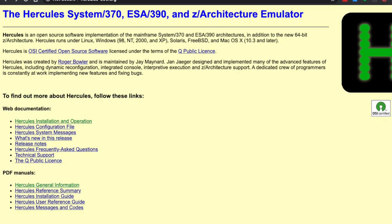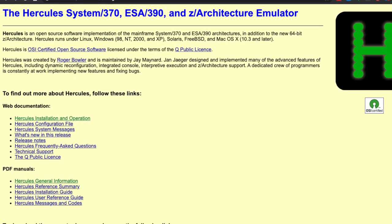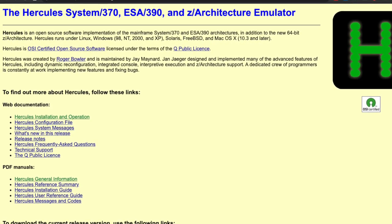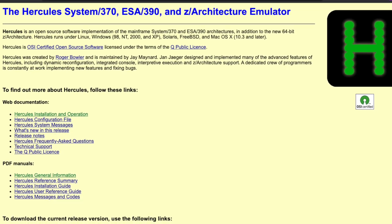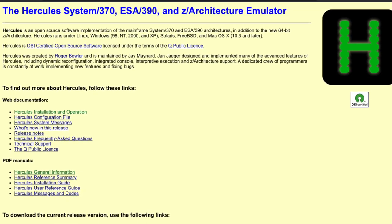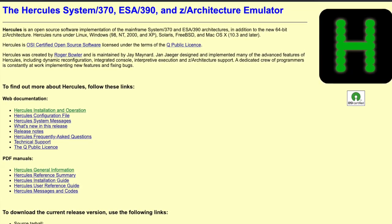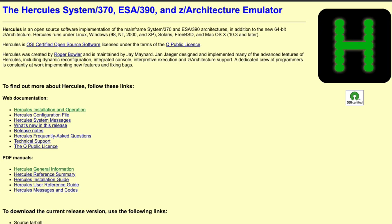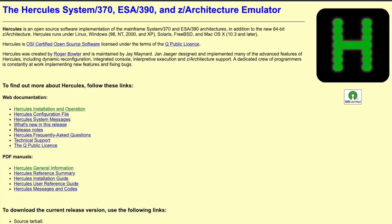However, according to the documentation, this software only emulates the mainframe hardware itself, and you will still need an operating system. They also noted that not all features are implemented, and they list what has or hasn't been implemented in the documentation.